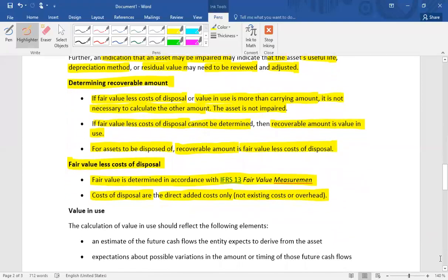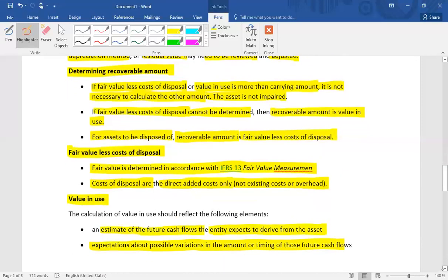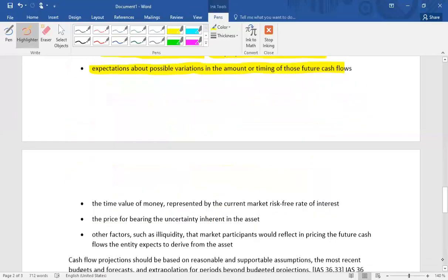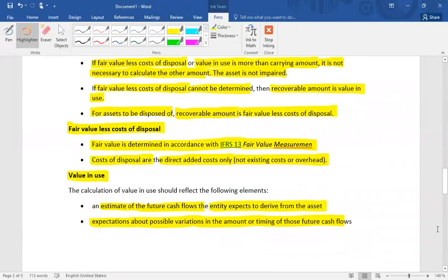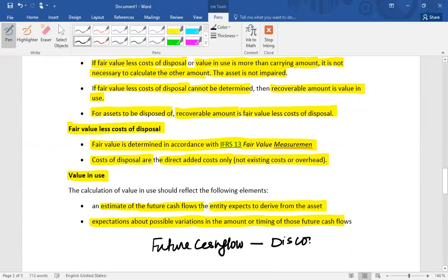For value in use, we calculate the estimate of the future cash flows the entity expects to derive from the asset, consider possible variations in the amount and timing of those cash flows, account for the time value of money, and consider other factors such as the price for bearing uncertainty inherent in the asset. Discount the future cash flows using a suitable discount rate to find the present value. This present value is the value in use of the asset.